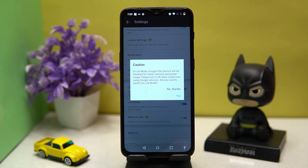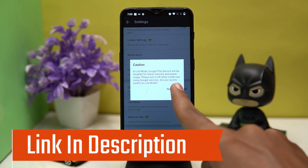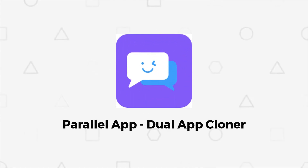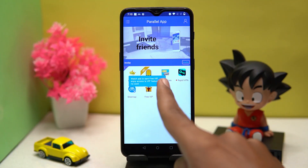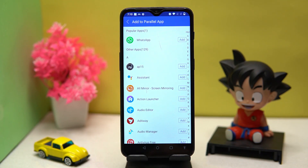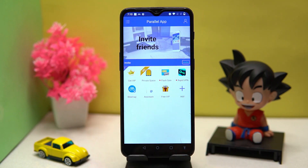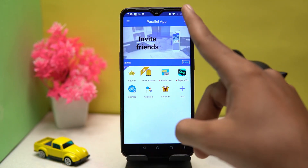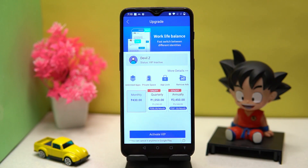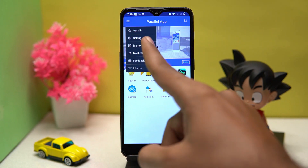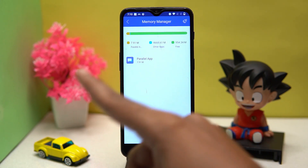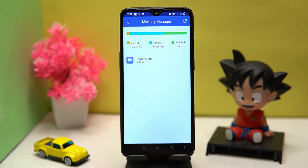If you like it, check out the link in the description box. Second one is Parallel App — by tapping here you can see all your apps that can be cloned. You can also log in, and in the memory manager you can see your memory usage.